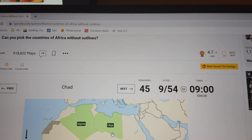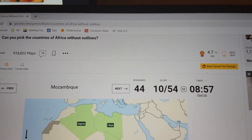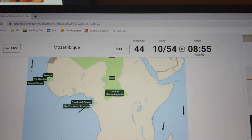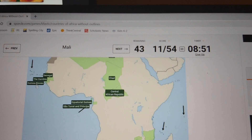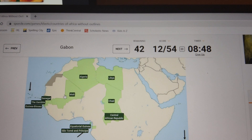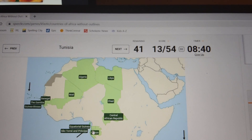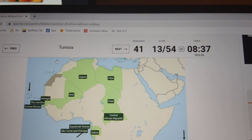Chad. Mozambique. Mali — where's Mali? Mali's right here. Of course this is Mauritania. Fun fact: the king of the Mali Empire had the highest net worth of anyone in the world.